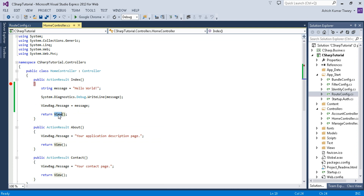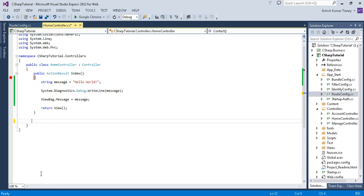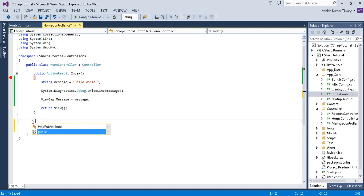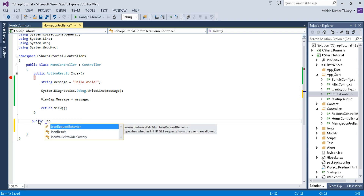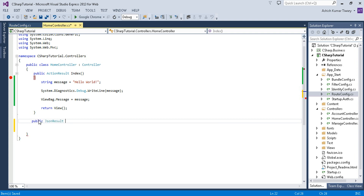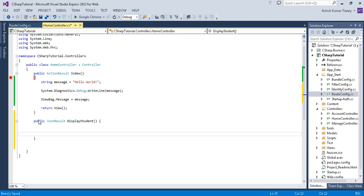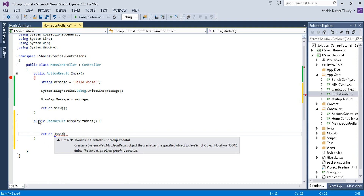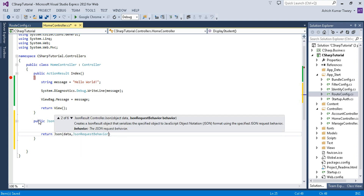Two topics covered. Now, instead of returning a view, you can return a JSON result. Remove the other methods and create a new public method called DisplayStudent that will return a JSON result. Use 'return Json(data, JsonRequestBehavior.AllowGet)' — the first parameter is your data and the second is JsonRequestBehavior.AllowGet.